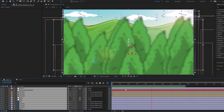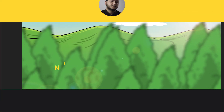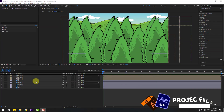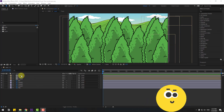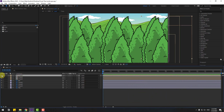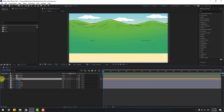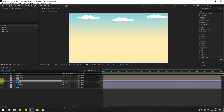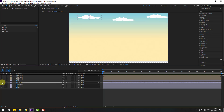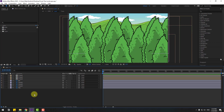Hey guys, welcome to my new video. In this video I'm gonna show how to create this animation using After Effects. Let's get started. First, let me show you the layers. We have a composition of trees - the right side tree, center tree, and left side. We also have a mountain layer for background, clouds 1, 2, and 3, and a sky layer.